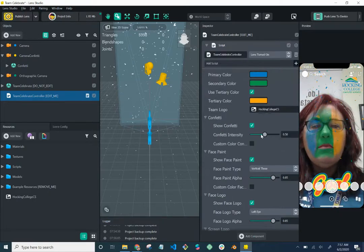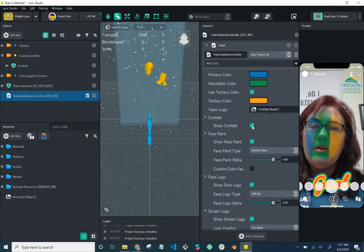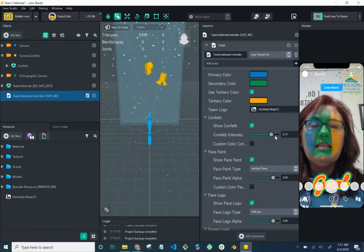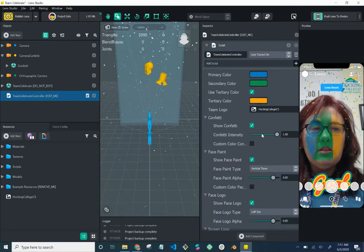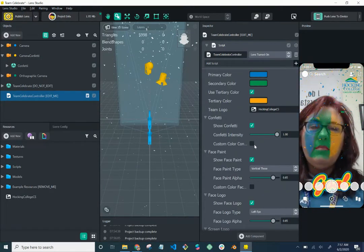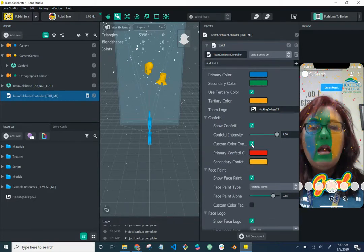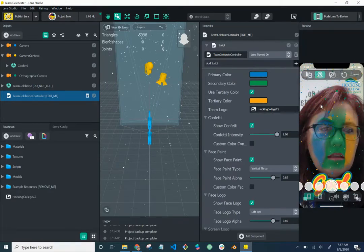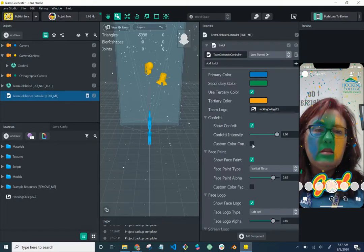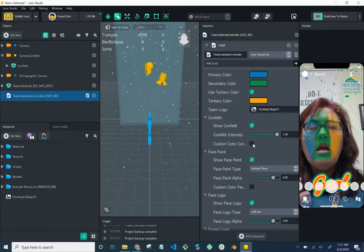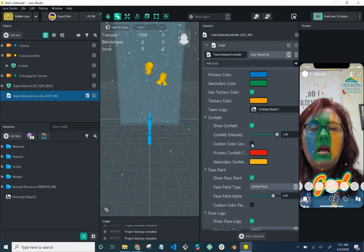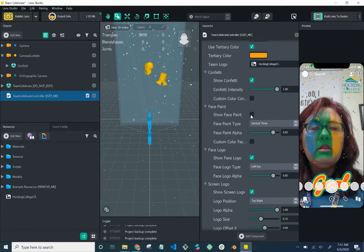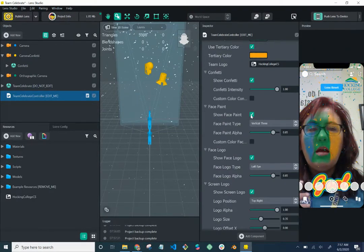For confetti — we want confetti because confetti is fun! You can toggle it on. The confetti intensity slider lets you make it more intense or just a light sprinkling. We want heavy confetti. You can also customize the confetti colors. By default it includes all three colors, but you can limit it to two if you want contrast, or just leave it unchecked to keep with your color theme.